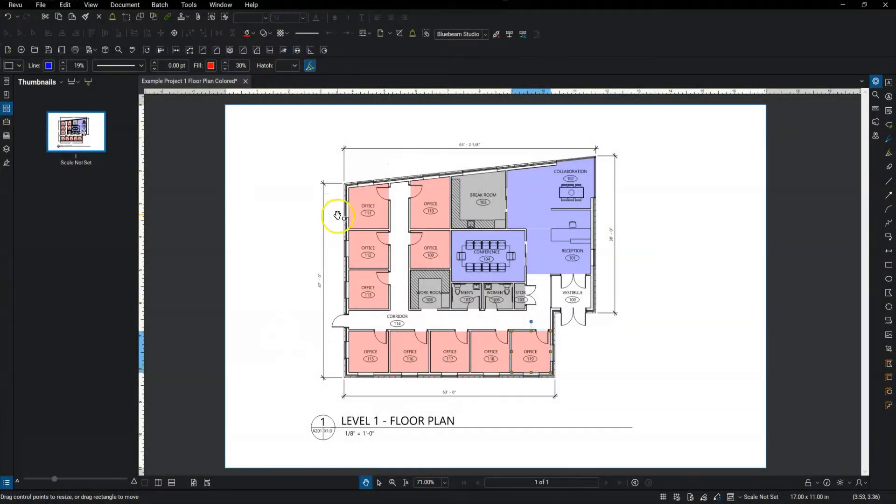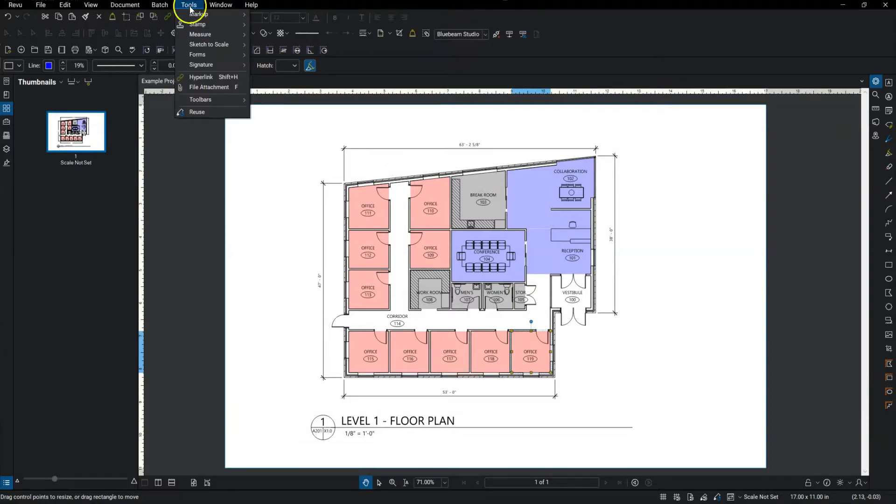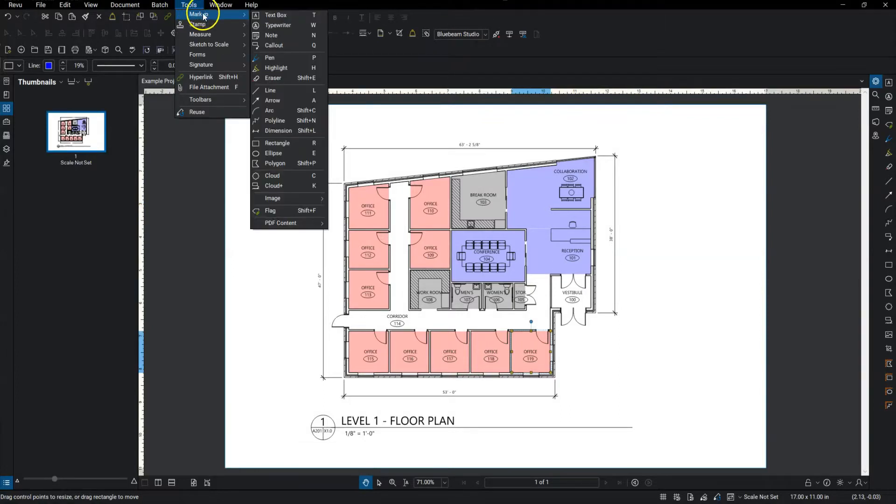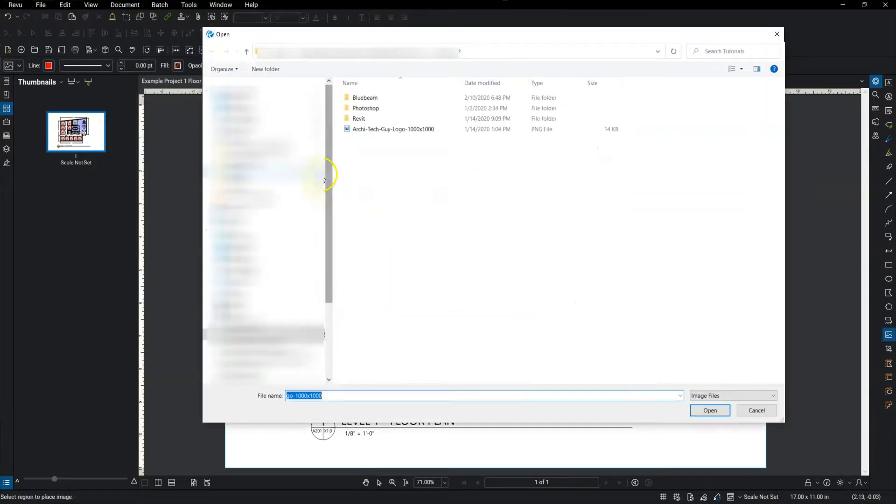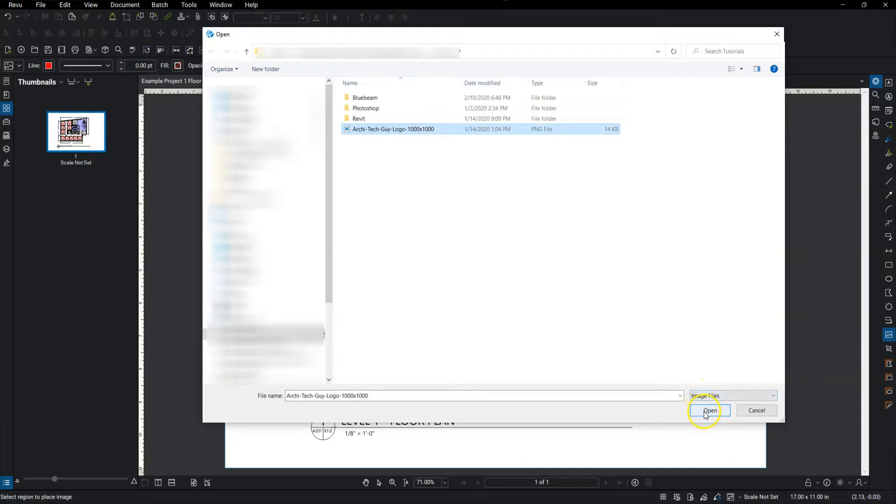There's a couple different ways to do this. You can go up to the tools bar, select markup. Most of the way down you'll see image. Click from file. Your file explorer will open. Simply click the image and hit open.